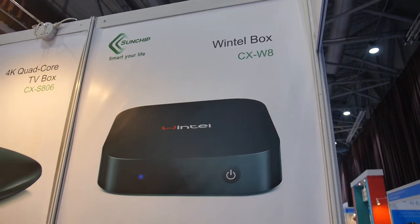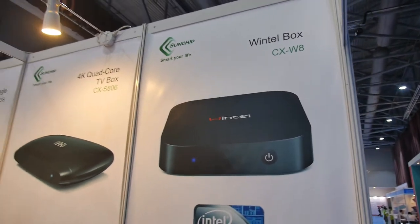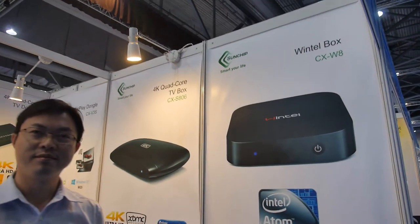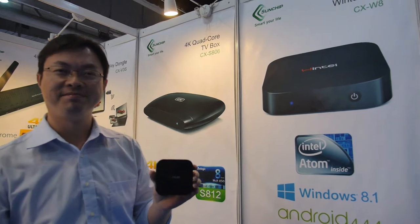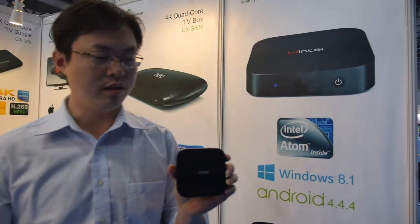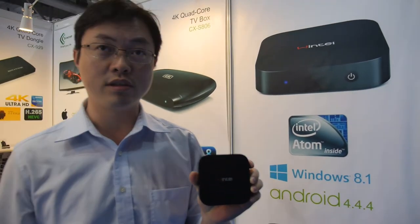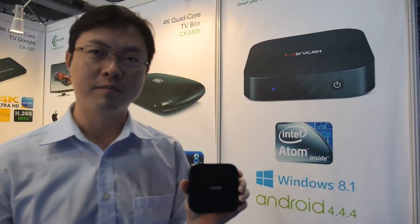We're here at the SunChip booth and you have a Wintel box. Yes. And this is the first time you work with Intel? This is our first Intel box.